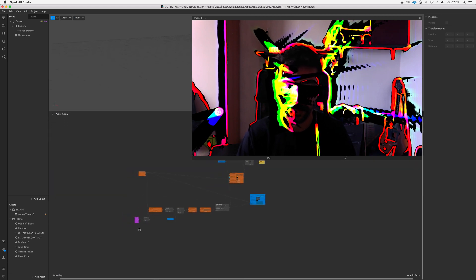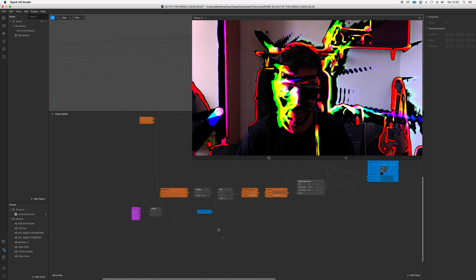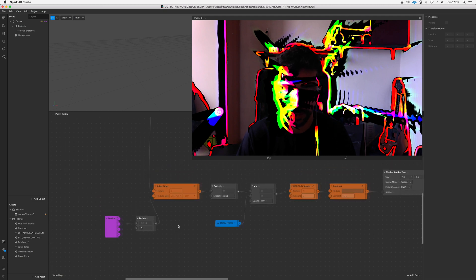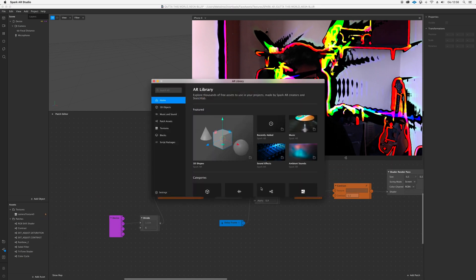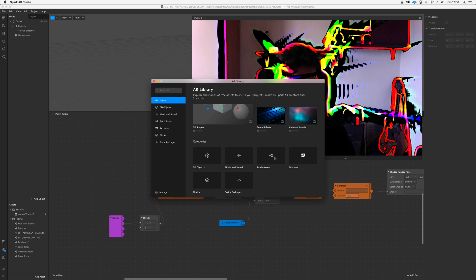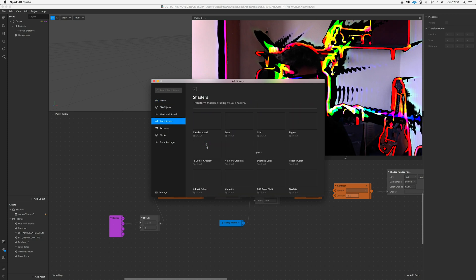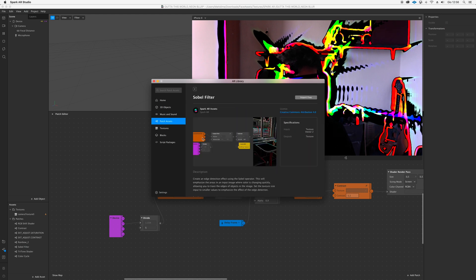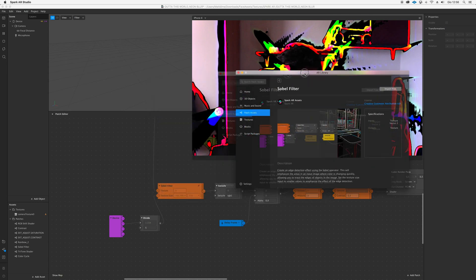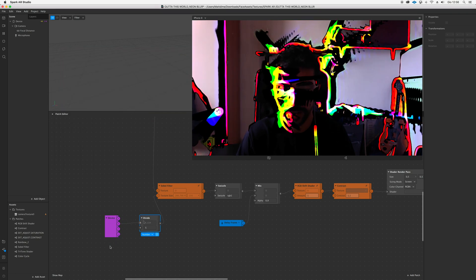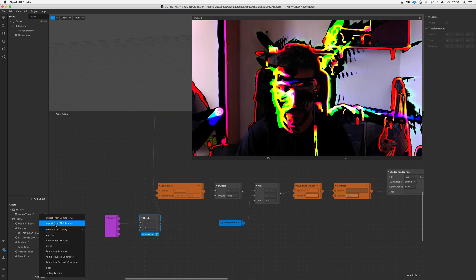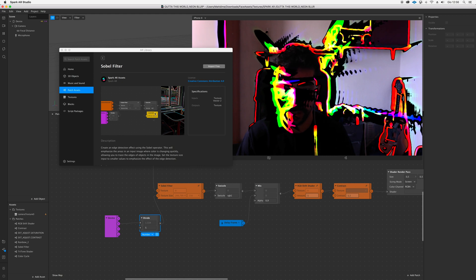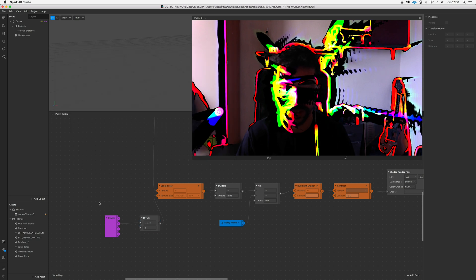Then to achieve this effect we also need to make our Sobel filter working. So we're gonna go on Add Assets, Import from Spark AR Library, look for Patches, here Shaders, and to find it in here with the instructions to make it work. As you can see I simply followed it - we got the device, we got divide, etc. Sobel filter, swizzle, and then we have to output on the material.